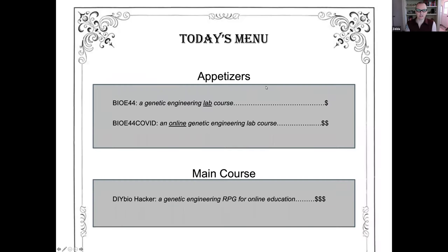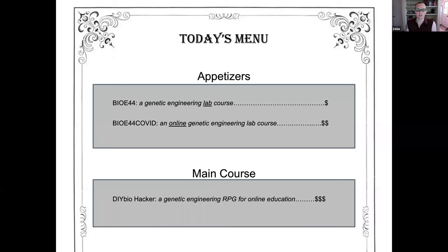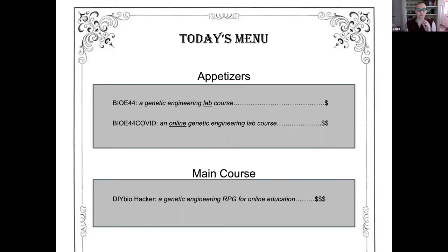I teach a genetic engineering lab course for the Stanford bioengineering major. I'll briefly introduce the course, tell you how we adapted it for online education, and then share what I think is a better way to teach it — using a role-playing game, an online gaming platform where students can log in and learn about synthetic biology and genetic engineering.